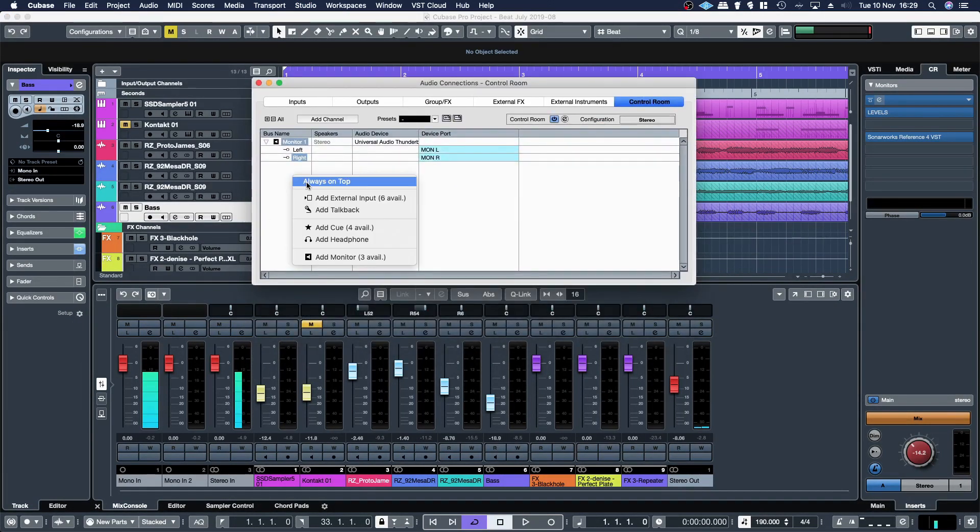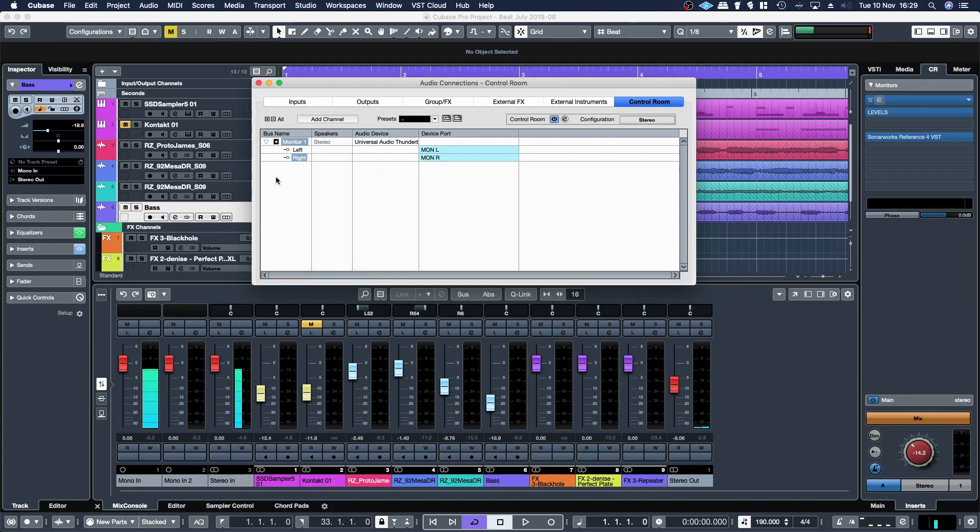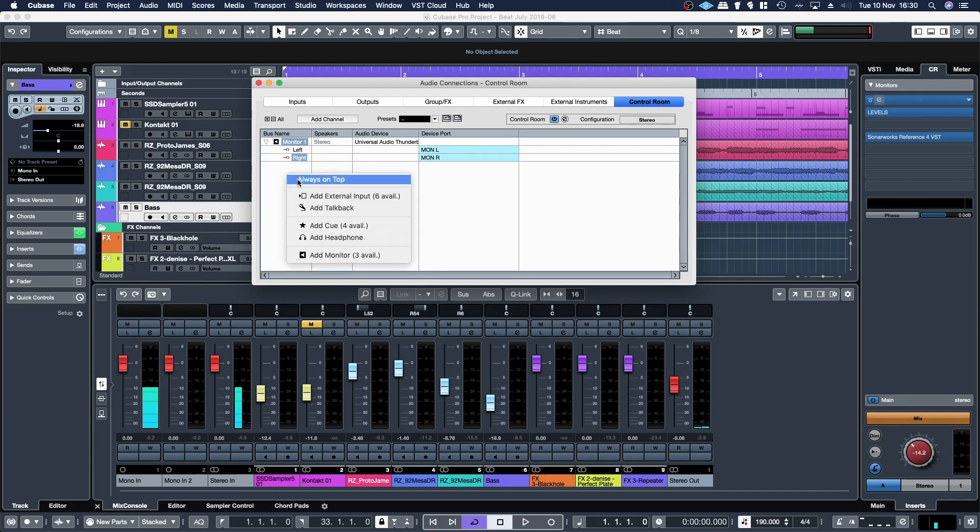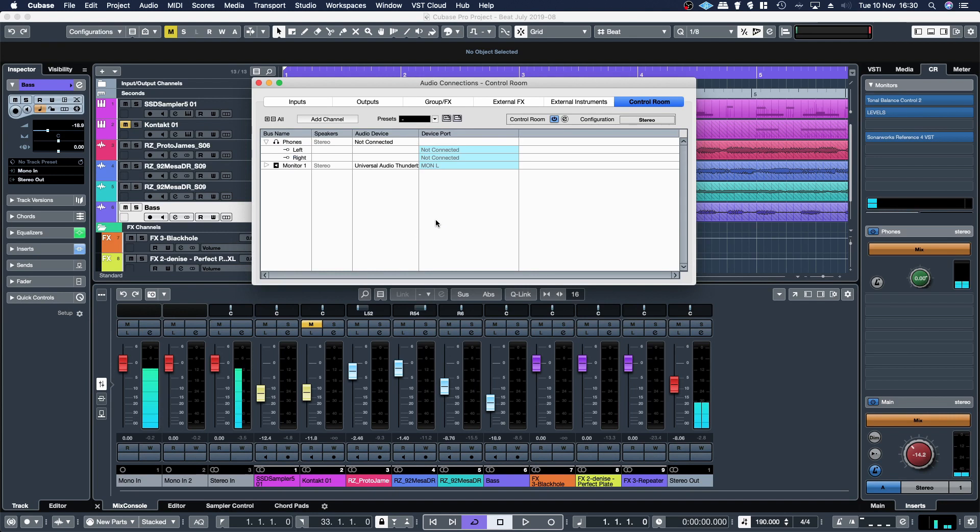So they're all just there, set it and forget it. And then if I want to set up a separate headphone connection where I have an output that goes to the headphones that doesn't have the speaker calibration, right click in the control room, add headphone.